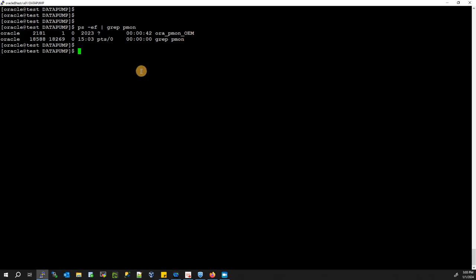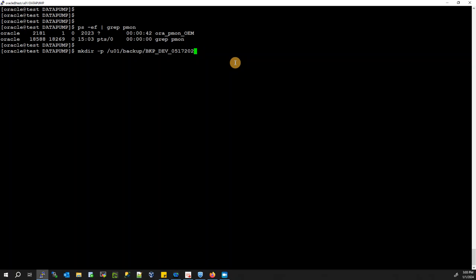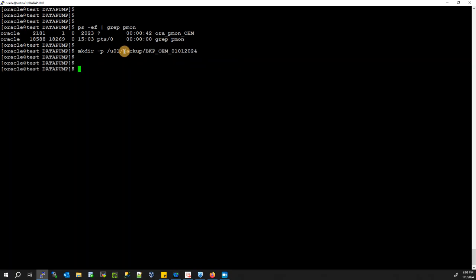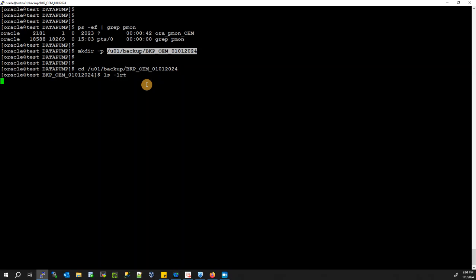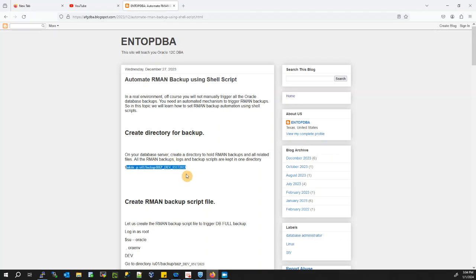My database name is OEM. Let's create a directory where we can store our backup. I'm going to create it under /user1/backup — let's name it with the database name OEM and today's date. Happy New Year to everyone, 2024! I have created this directory in order to store my backup. As you can see, there is nothing in it yet.